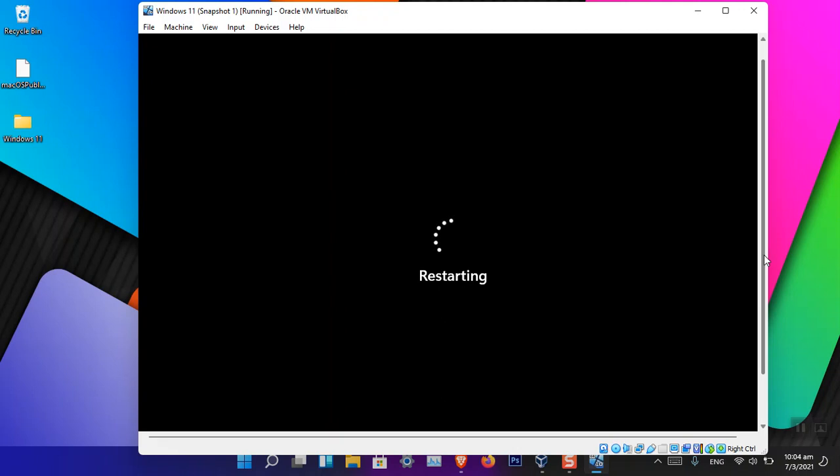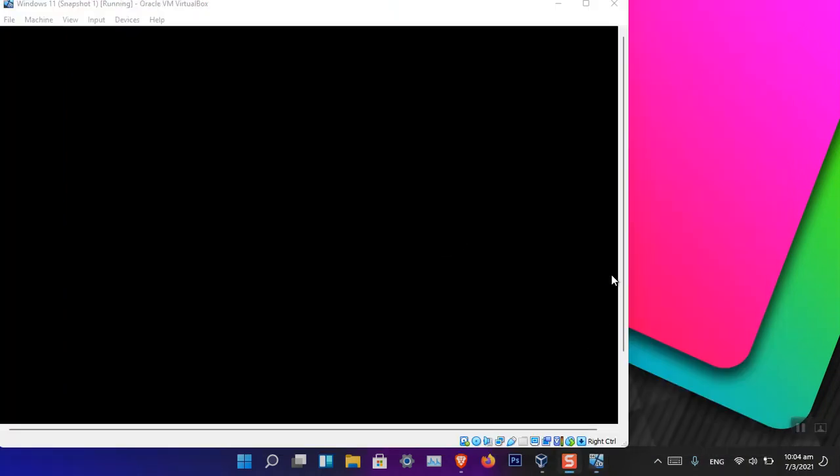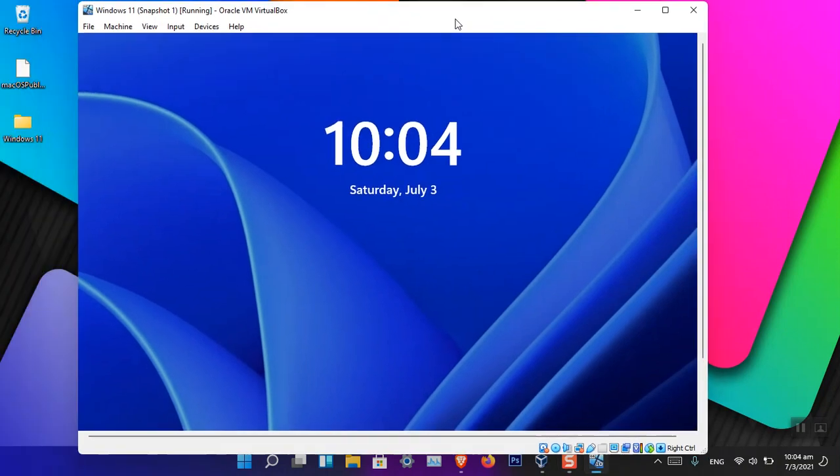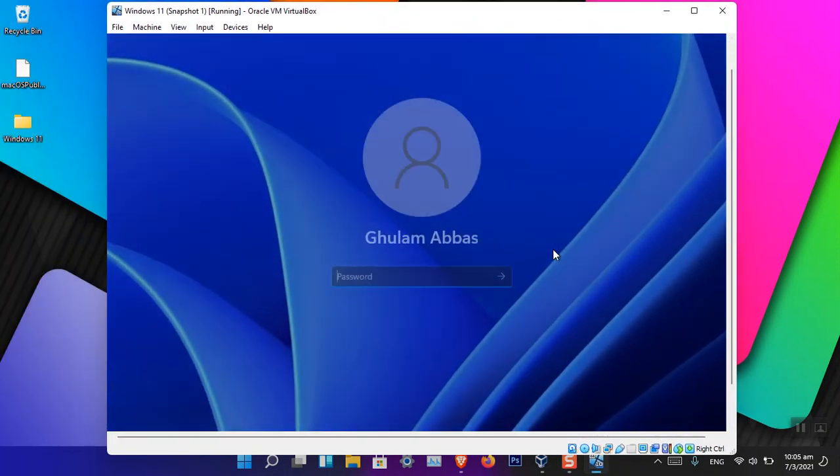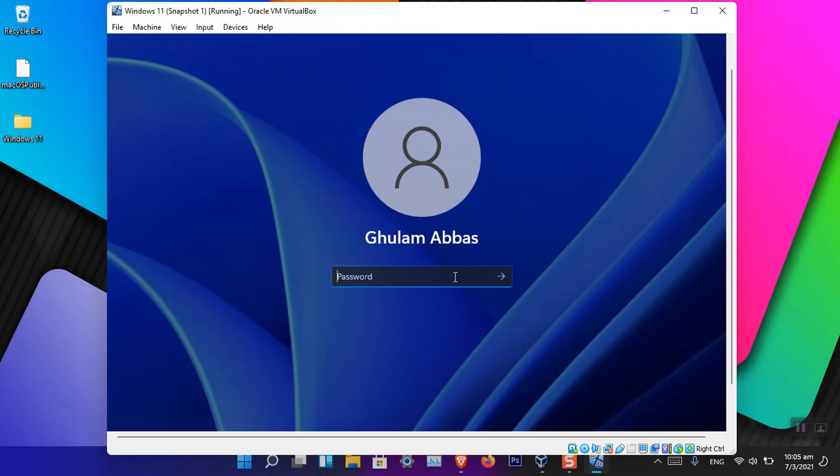Once it restarts, I will be back with you guys. Okay, now the OS is restarted. Let's just go ahead and log in. I'm going to enter the password which I created for this account.